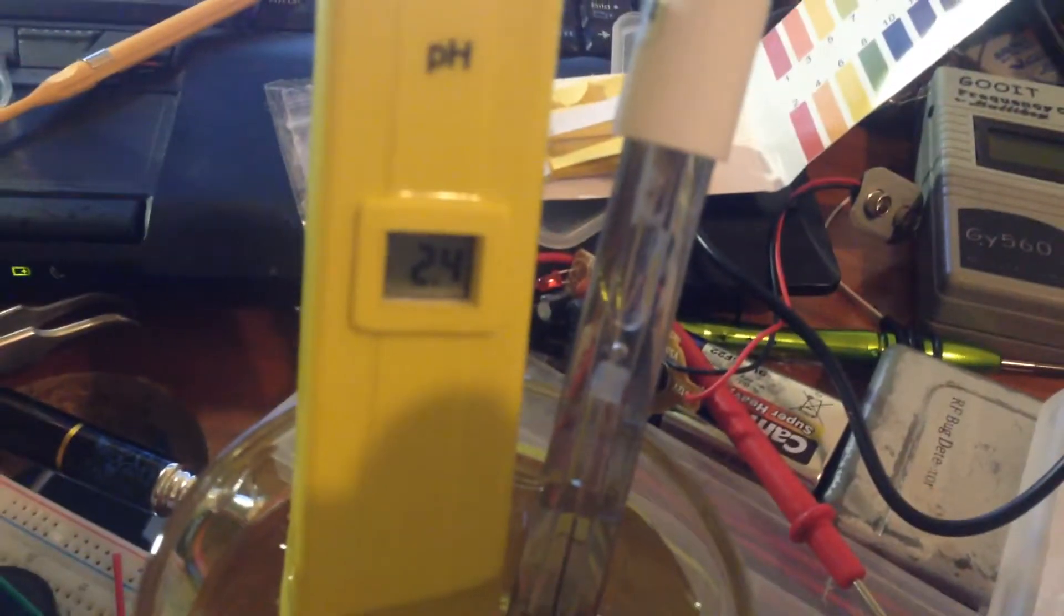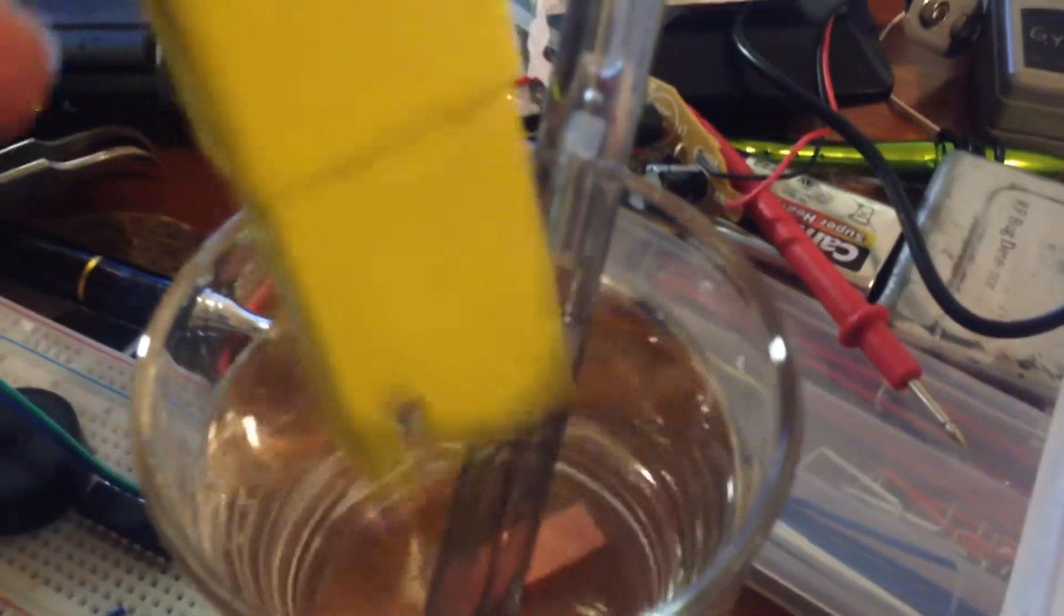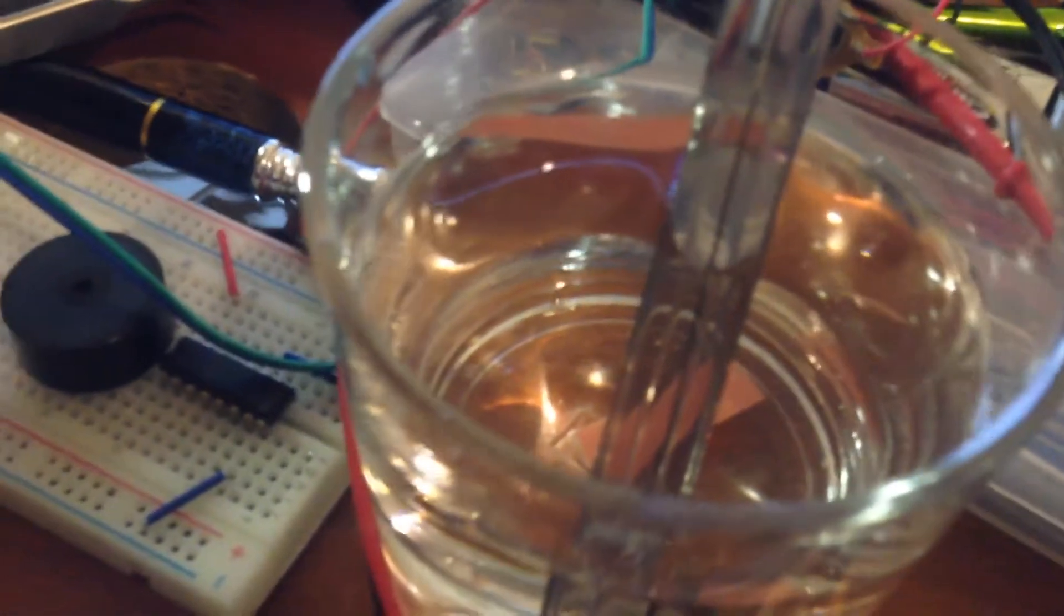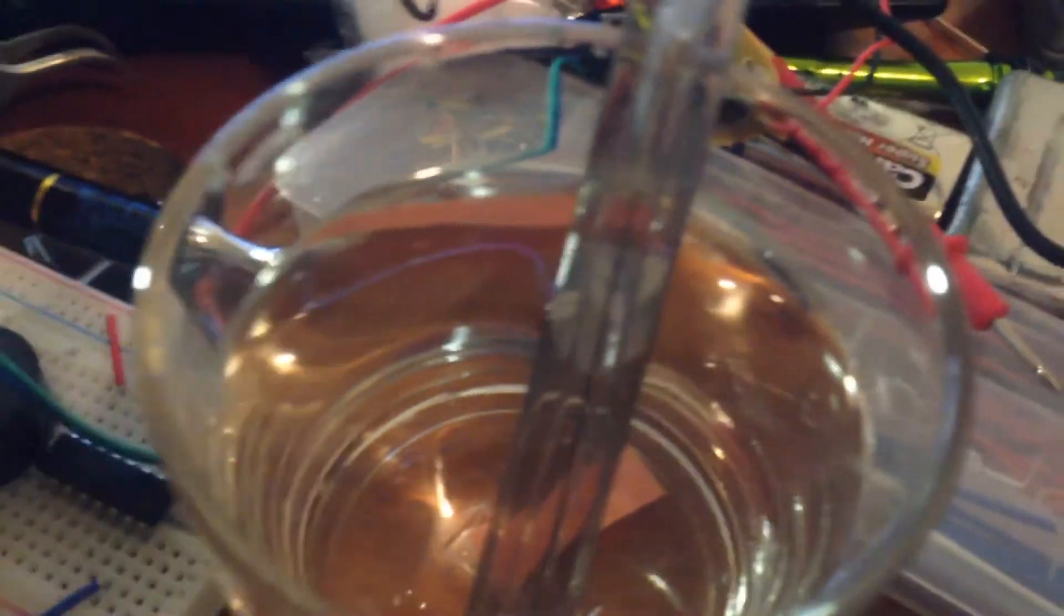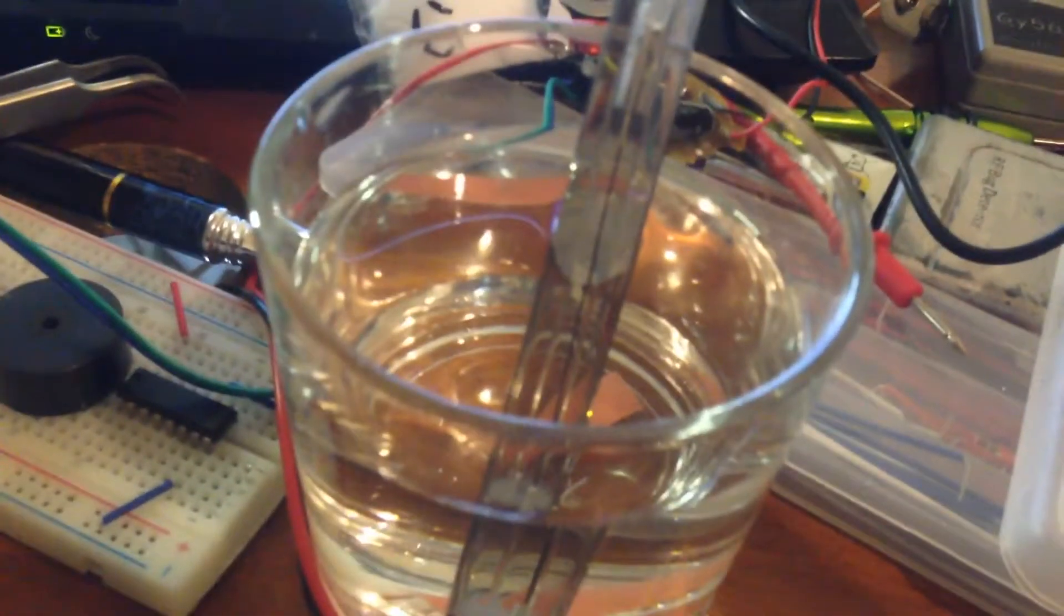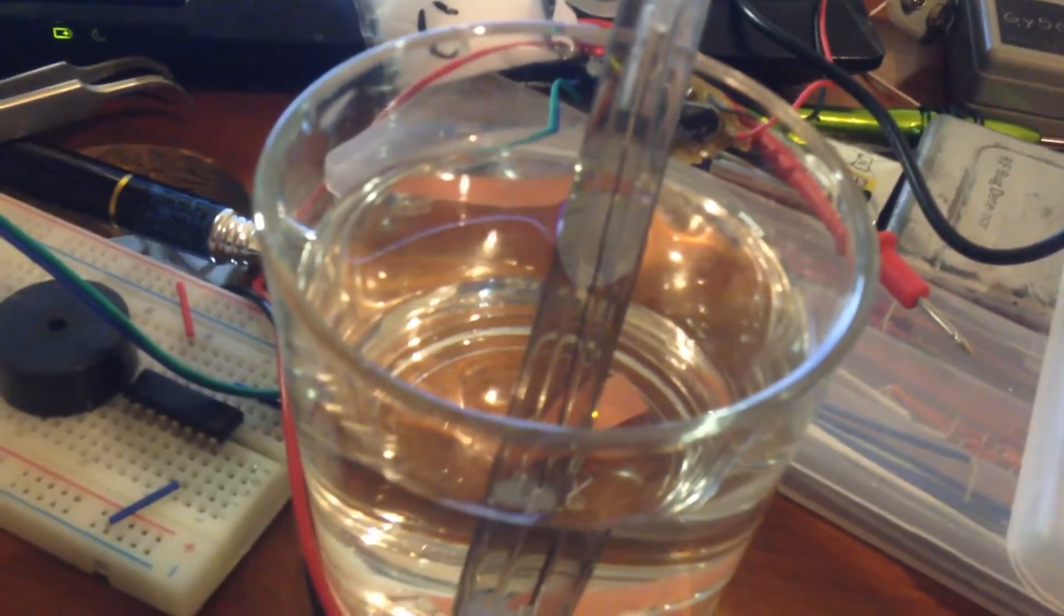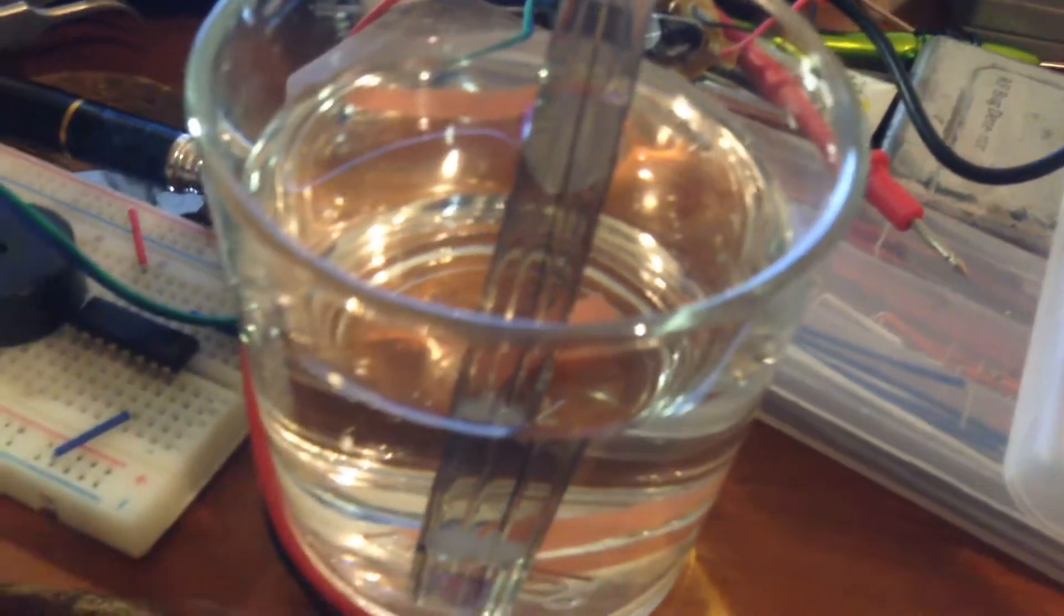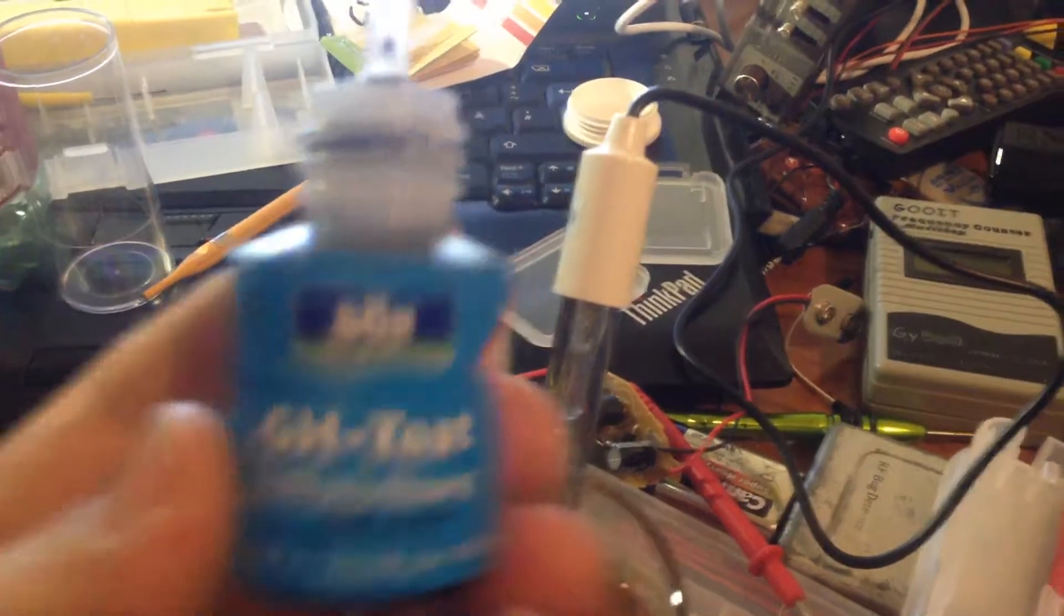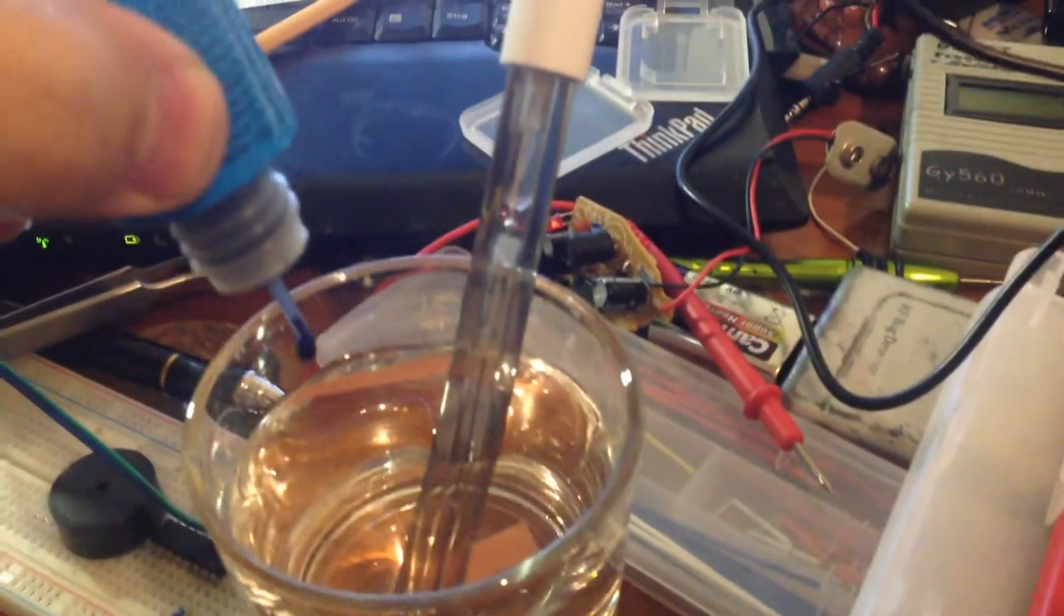I will also try to check the pH with the liquid GH tester. The liquid GH tester difference is the color of the pH liquid tester. Usually for the aquariums or the swimming pools, they use this liquid.